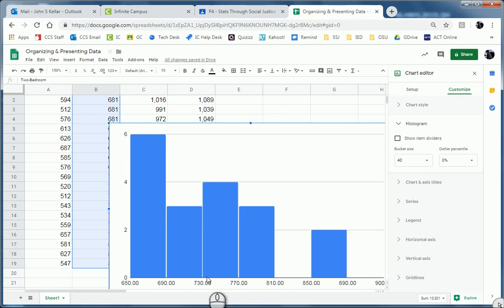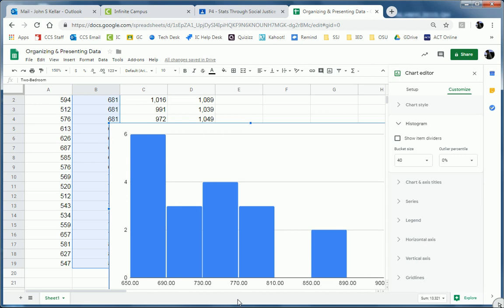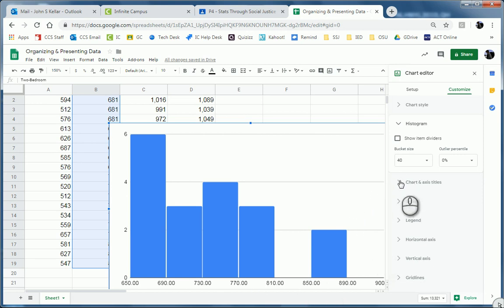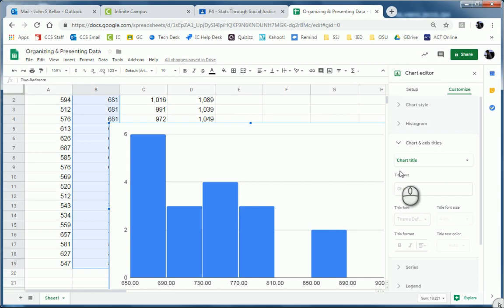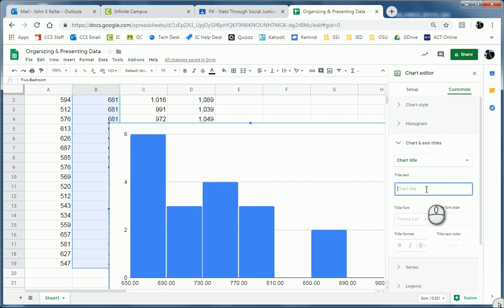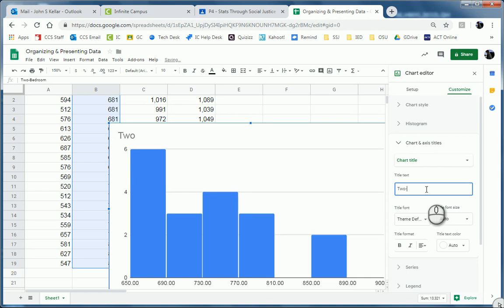And then the other thing is, notice I'm missing titles for my chart and also my axes, my x-axis. So I'm going to go to Chart and Axis Titles. Click on that. And first thing is, I want to change the chart title. So I'm going to call it Two Bedroom FMR in Ohio and hit Enter.